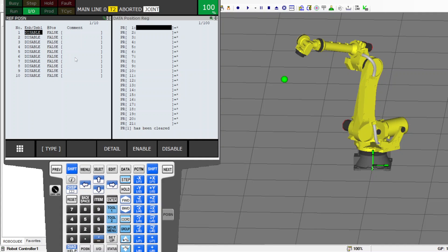Hello. I'll be talking about creating three home positions for a FANUC robot using the reference positions and the data position register.